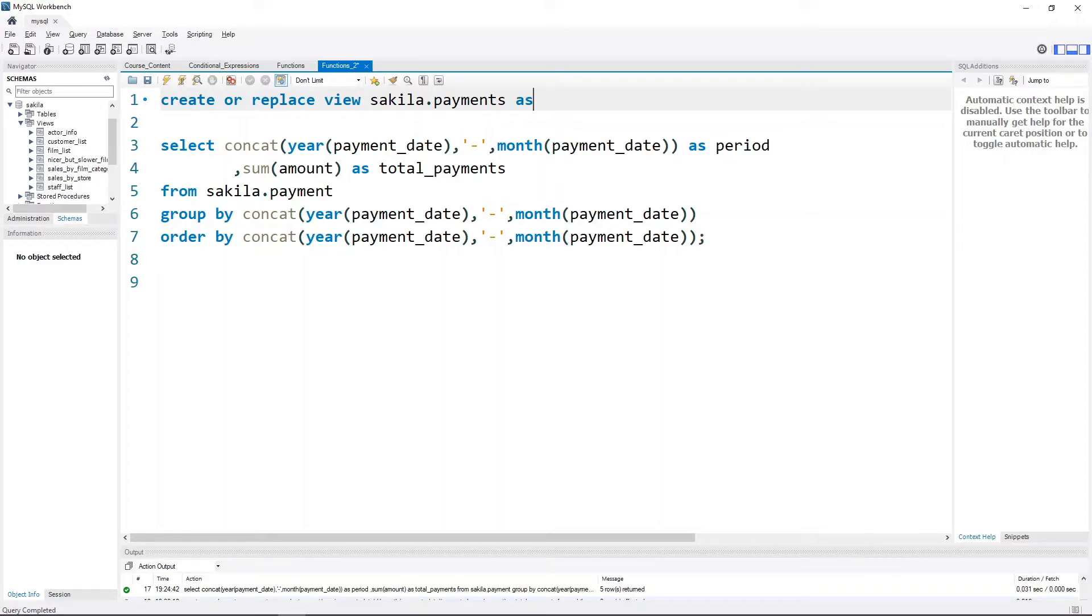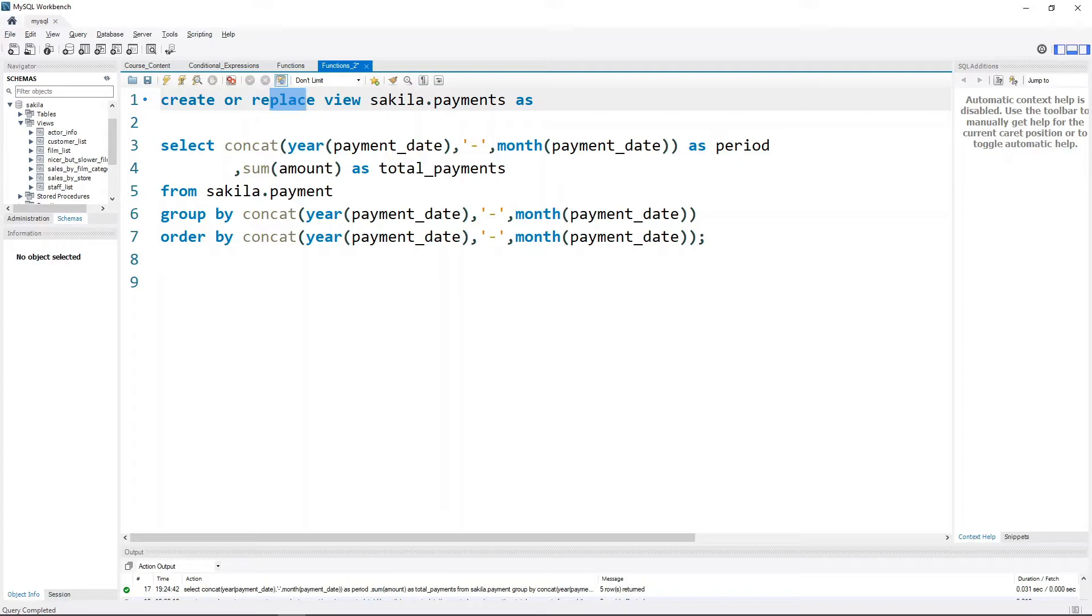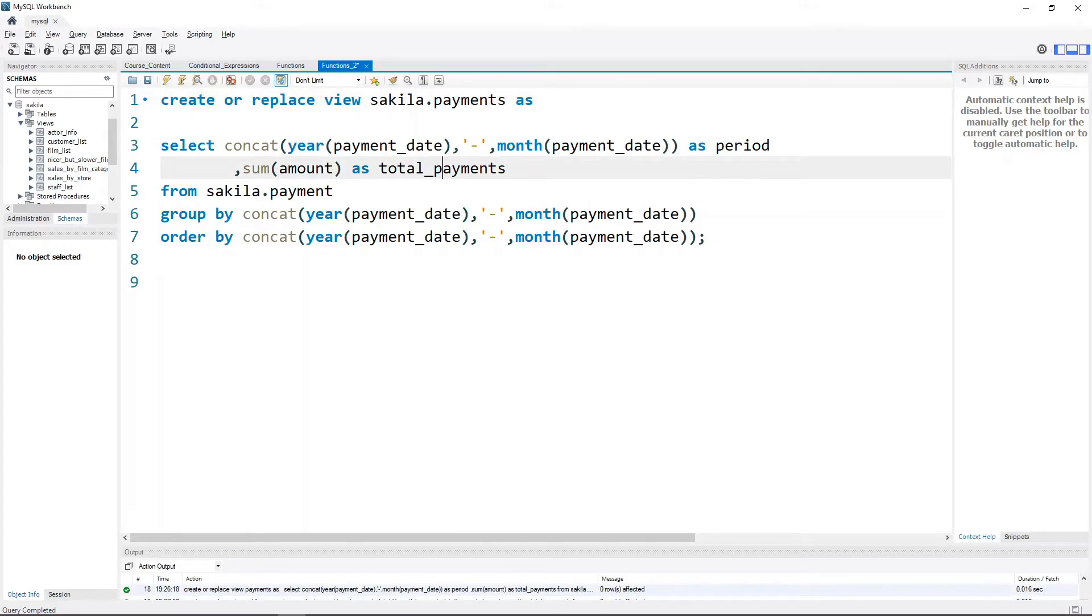So CREATE OR REPLACE VIEW - what this is doing here is creating a view called payments within the schema sakila. If this particular view already exists, it is replacing it with the contents of this particular query that we have. Let's do Ctrl+Enter now.